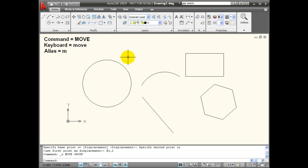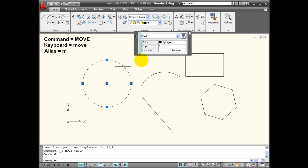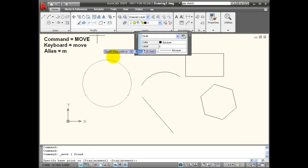Because I have Noun Verb Selection turned on, I can select the object first and then select the command.